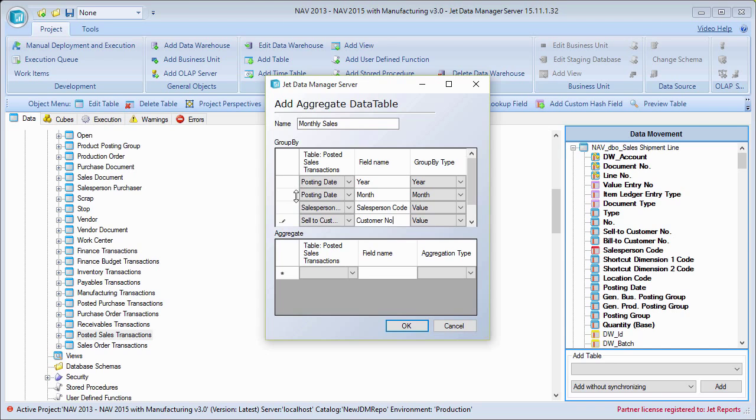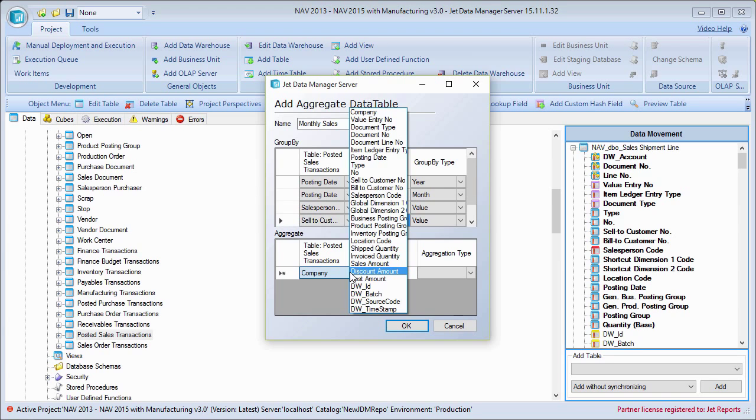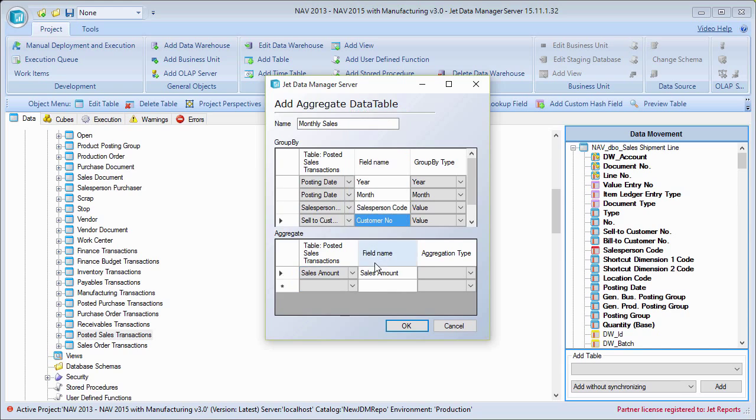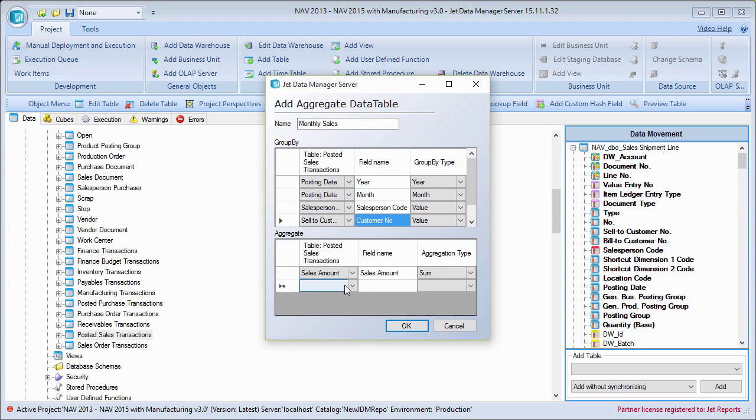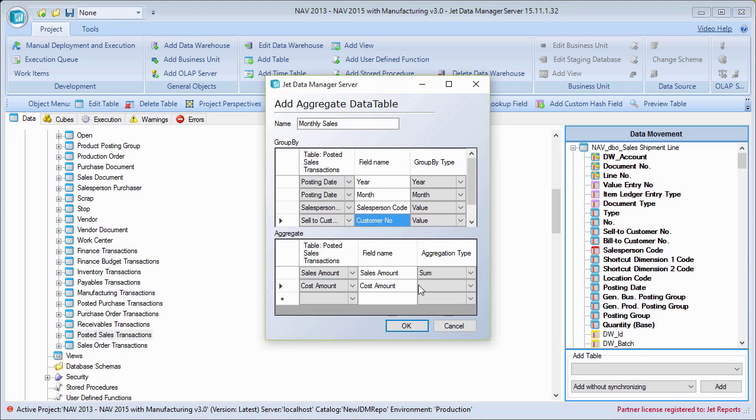And then in the section below for the aggregate, this is where I need to tell it the amounts that I want to sum up or give me the number of records or whatever it may be. So here I'm going to pick my sales amounts. I'll tell it to sum. I'll pick my cost amounts. That's in here somewhere. And I'll sum this up as well.